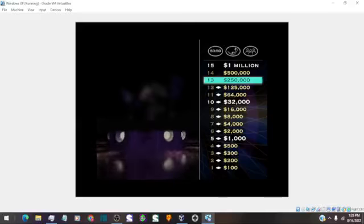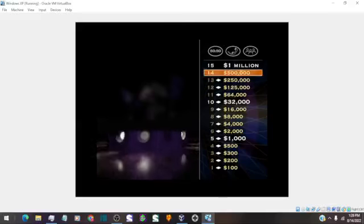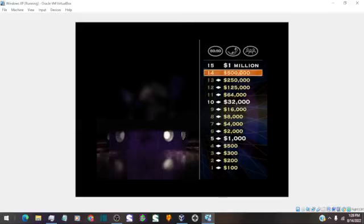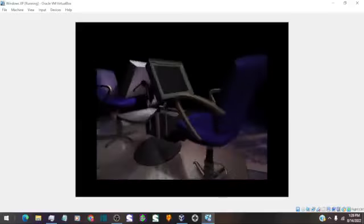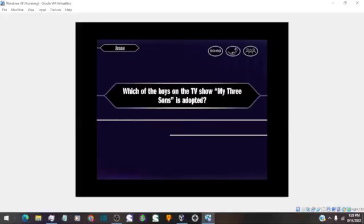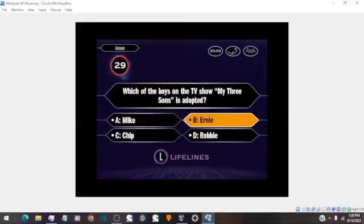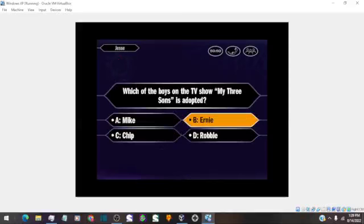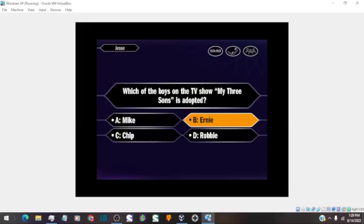You're at $250,000, two questions away from the $1 million. Now here it comes for a half million dollars. And that is your final answer? Okay, so you choose B. You are absolutely correct.